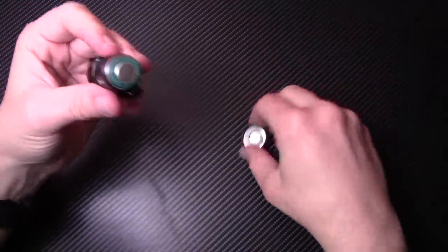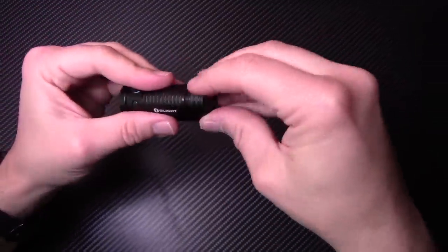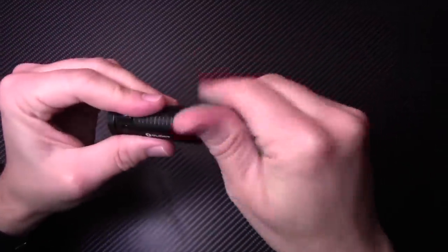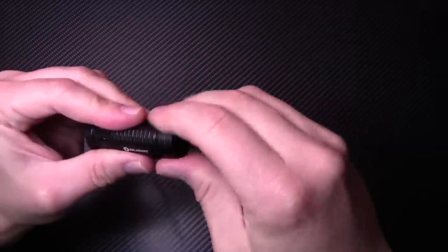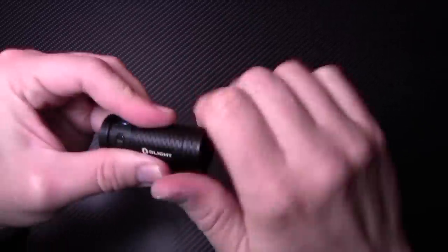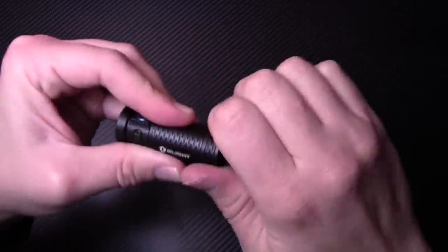So what we're going to do here is we're going to put this bad boy back in there. Put the tail cap back on. Nice little rubber O-ring around the bottom here. So that's really going to help seal out the water.